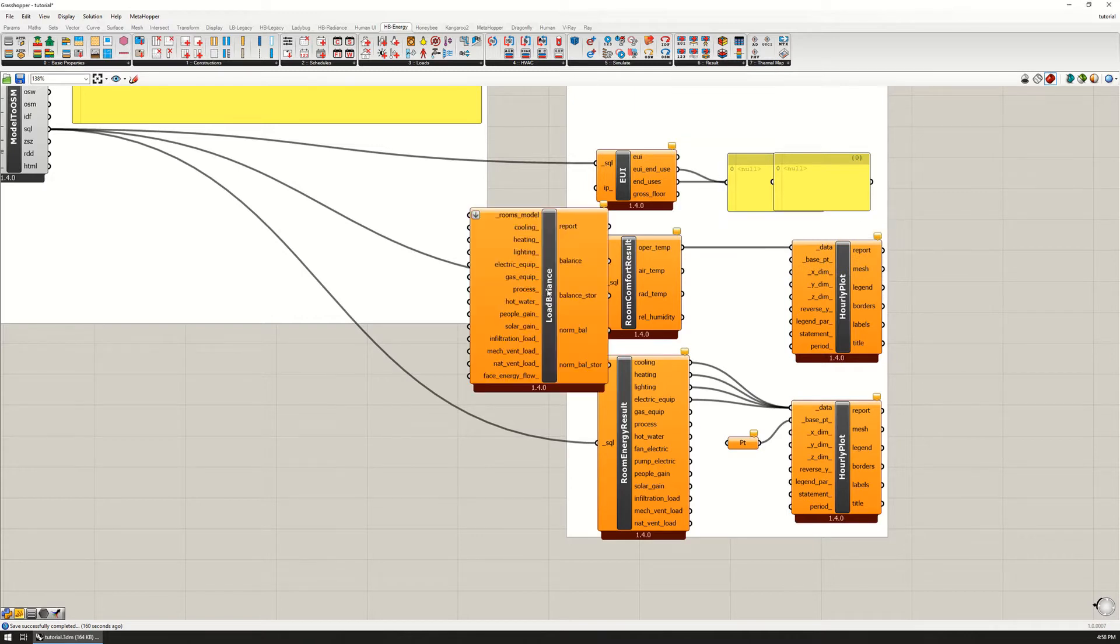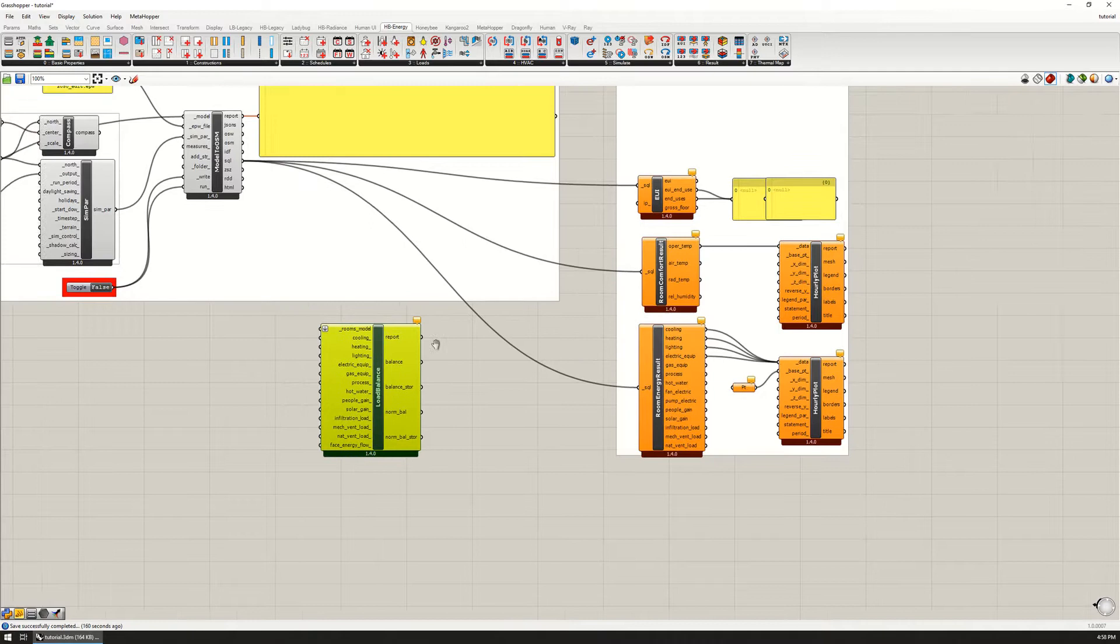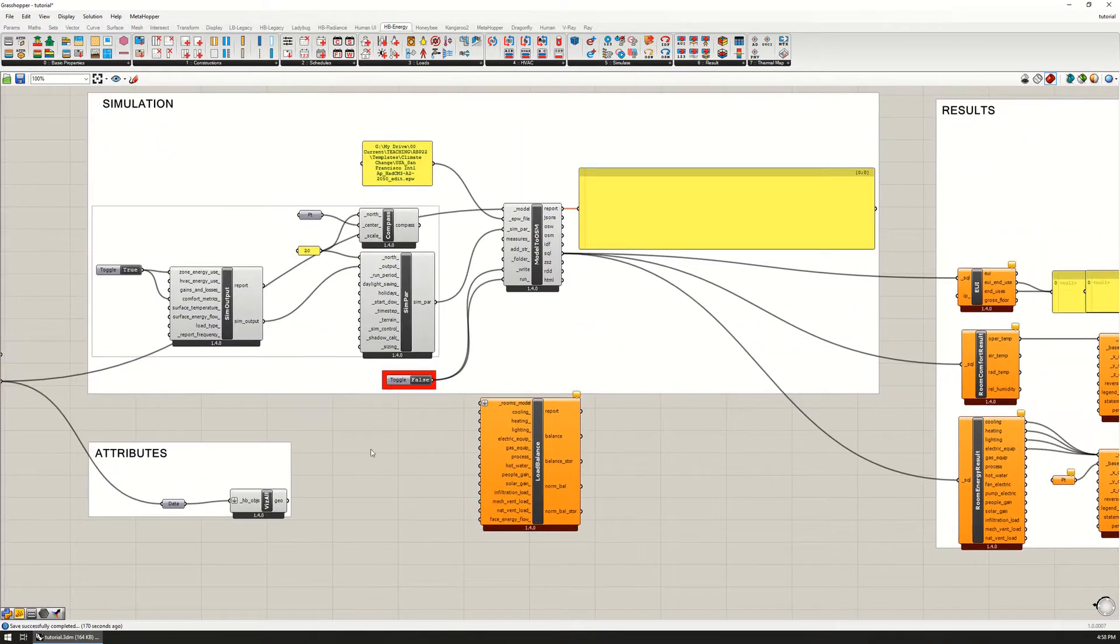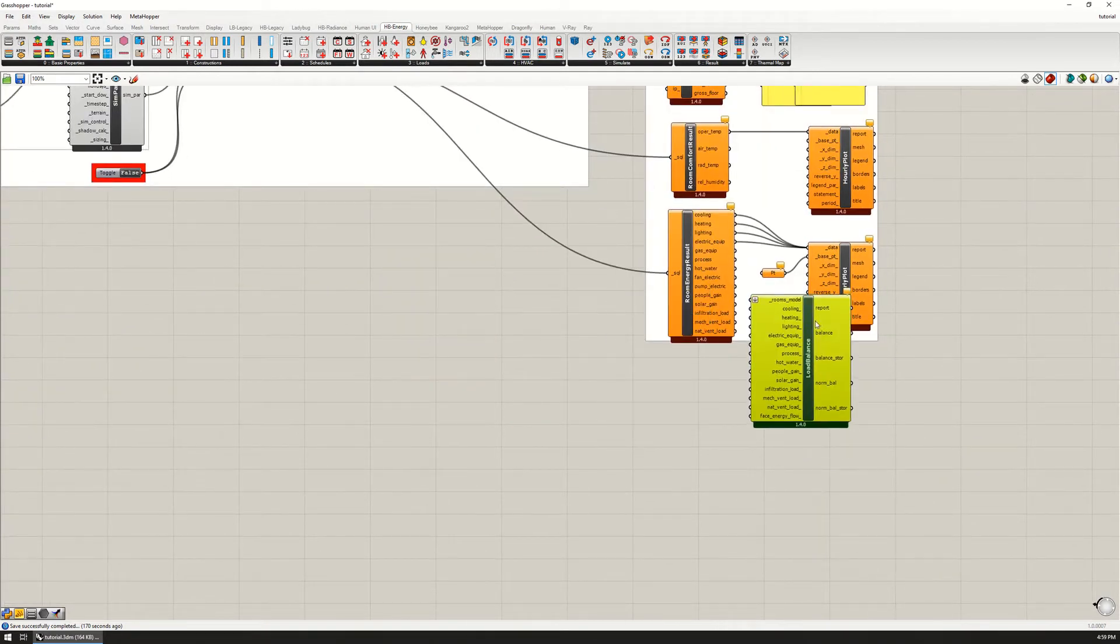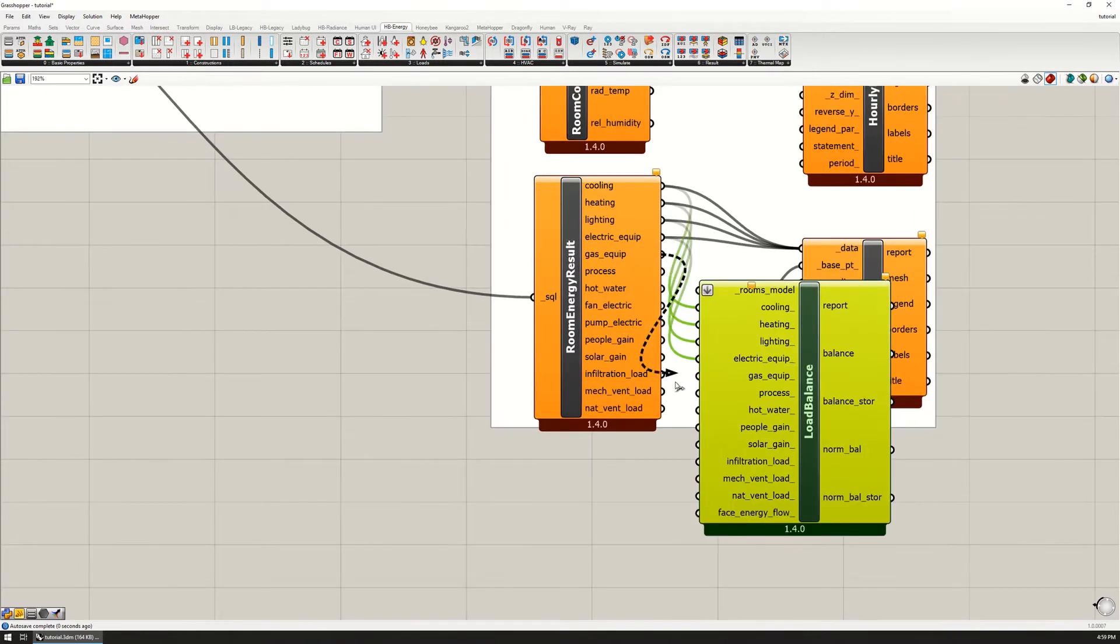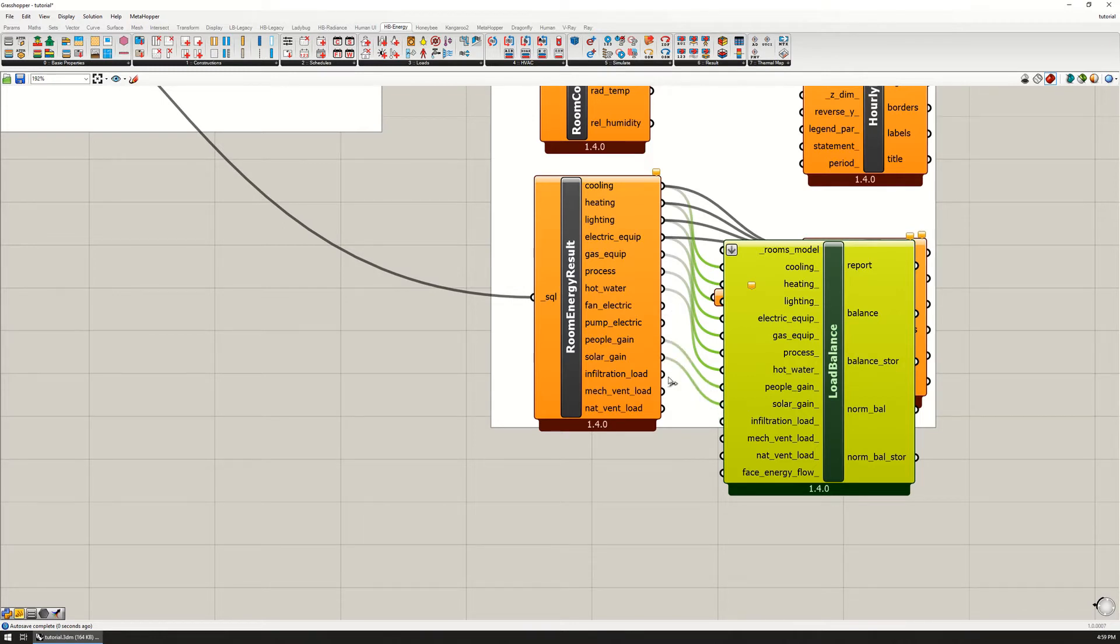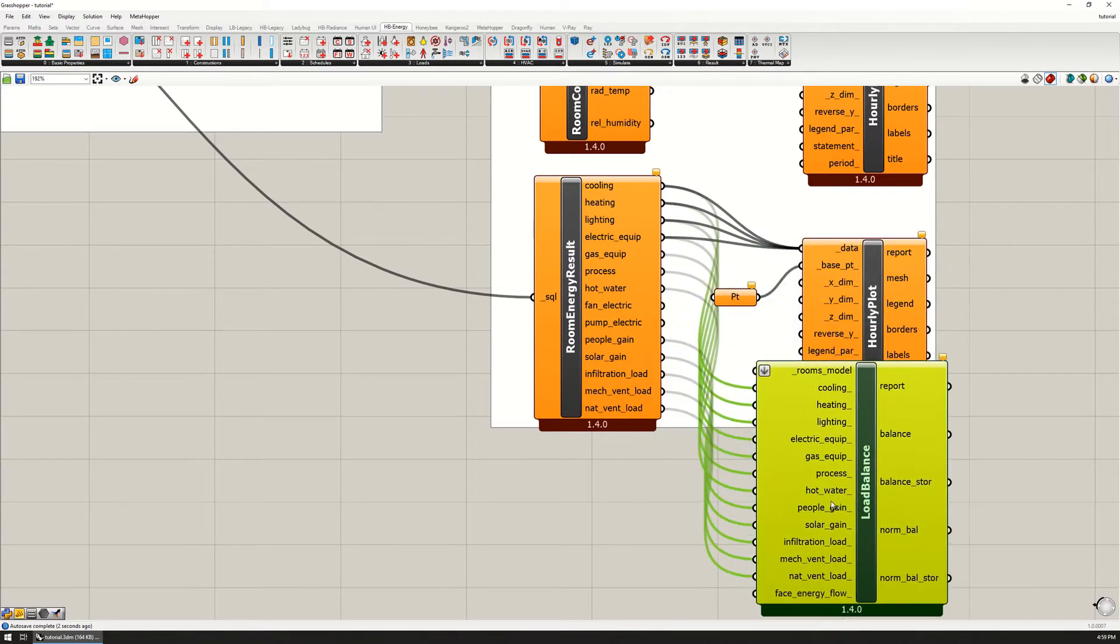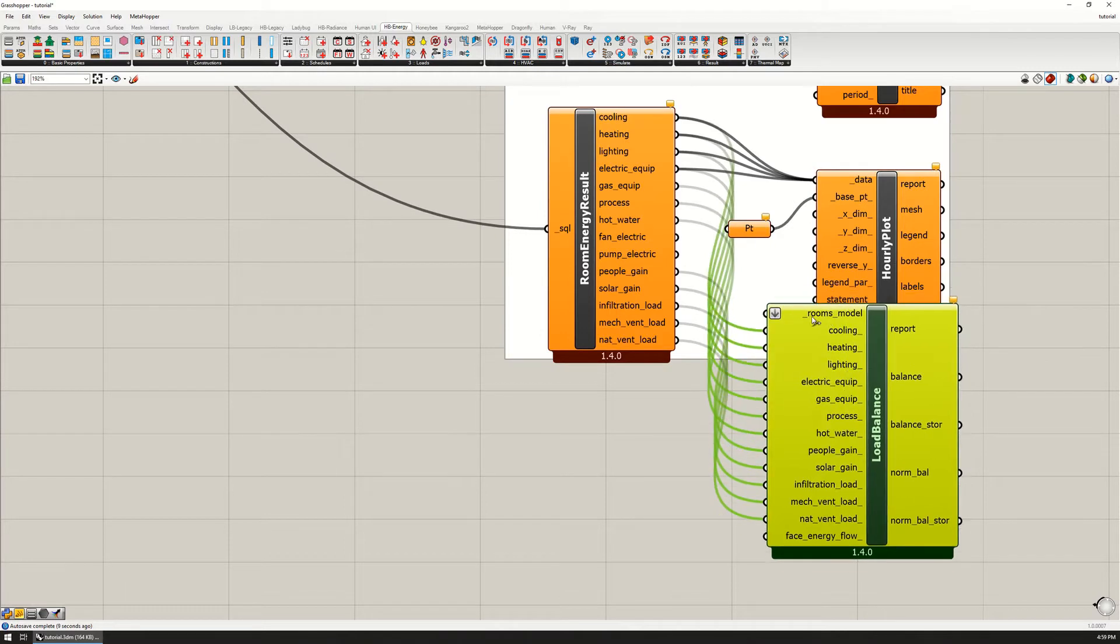Honeybee thermal load balance, right there. So this requires a few different inputs that we haven't looked at so far. It's going to require cooling, heating, lighting, equipment, gas, process, hot water, people, solar, infiltration, mechanical ventilation, and natural ventilation. That is going to give us a lot of the inputs and outputs of heat into the room.